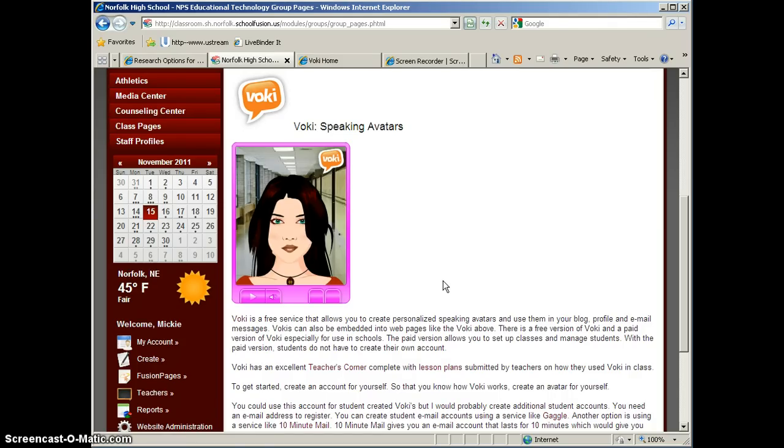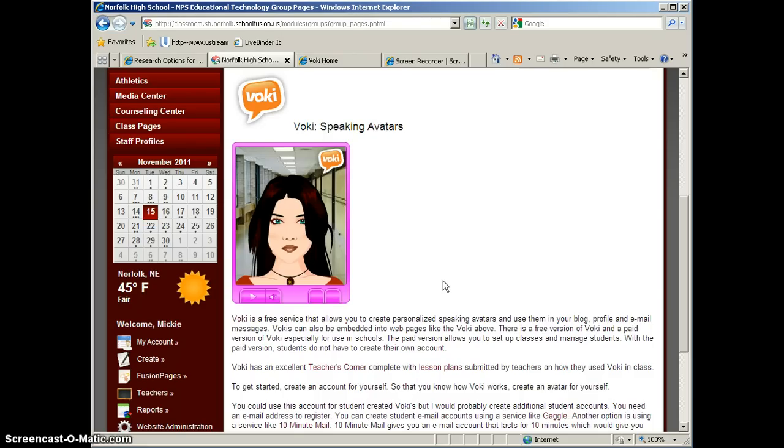Voki is one such tool, and you can see Voki is a personalized speaking avatar, and I have one embedded on this page. You could do a lot of cool things with Vokis and your students, but in order to use the Voki website, your students must have an email account to register.